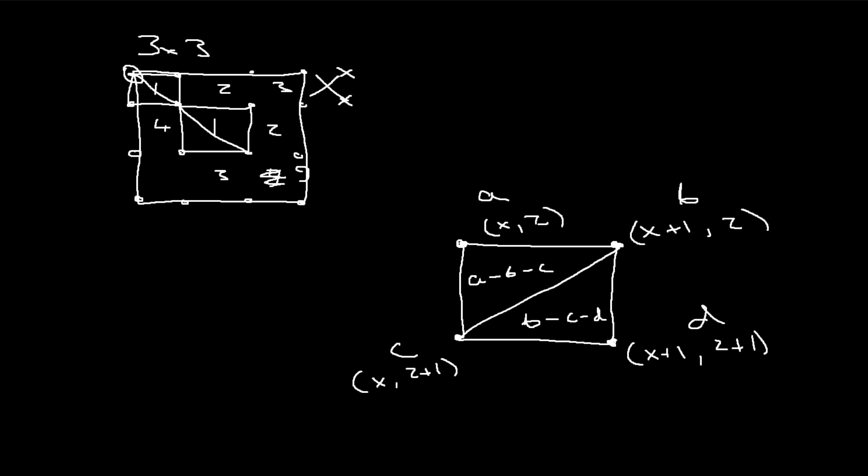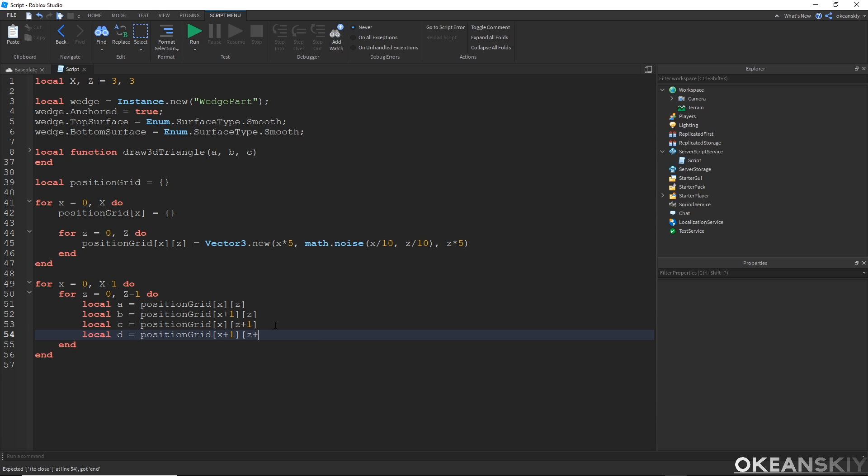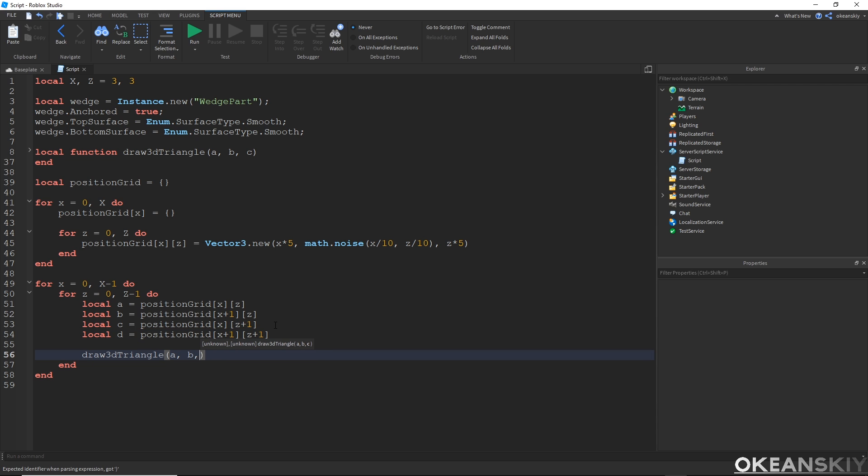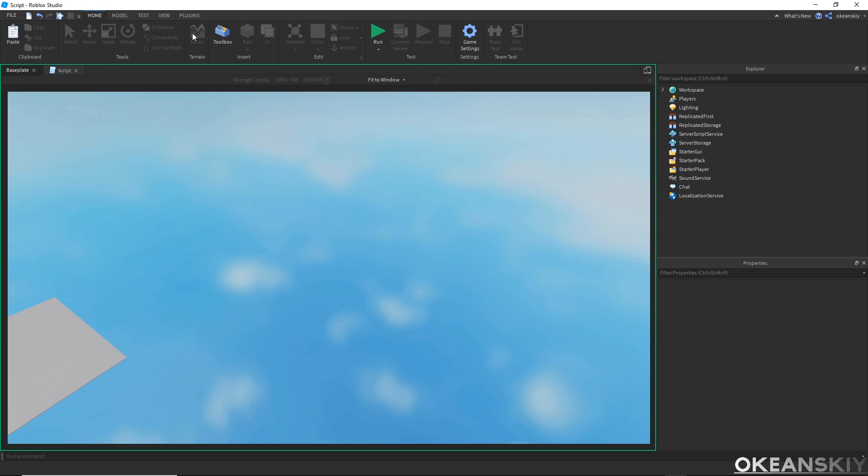So let's go ahead and head over to studio again. And I'll go ahead and make my fourth position, d, x plus 1, z plus 1. And I'll draw my two triangles. Draw 3D triangle a, b, c, and b, c, d. Alright, great. So let's go ahead and run this.